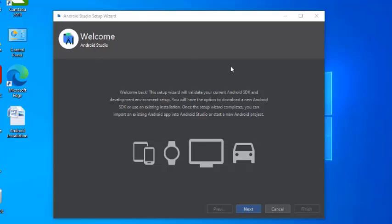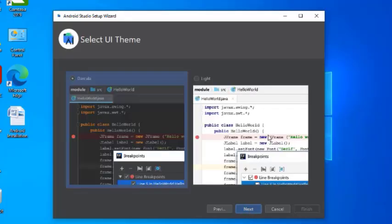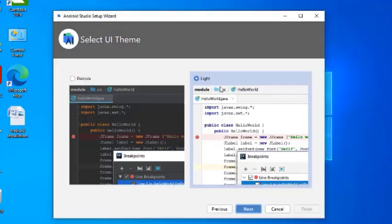In the Setup Wizard window, click Next. It will ask whether you want a Standard or Custom installation type — select Standard and click Next. Then select the UI theme: you can choose the dark version (Dracula) or the light version. Select the light one and click Next.